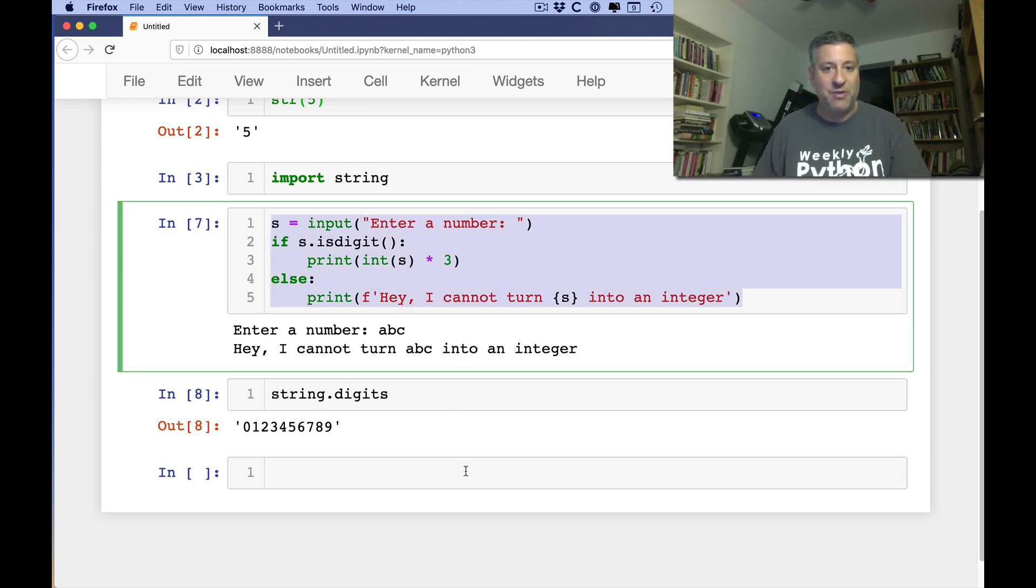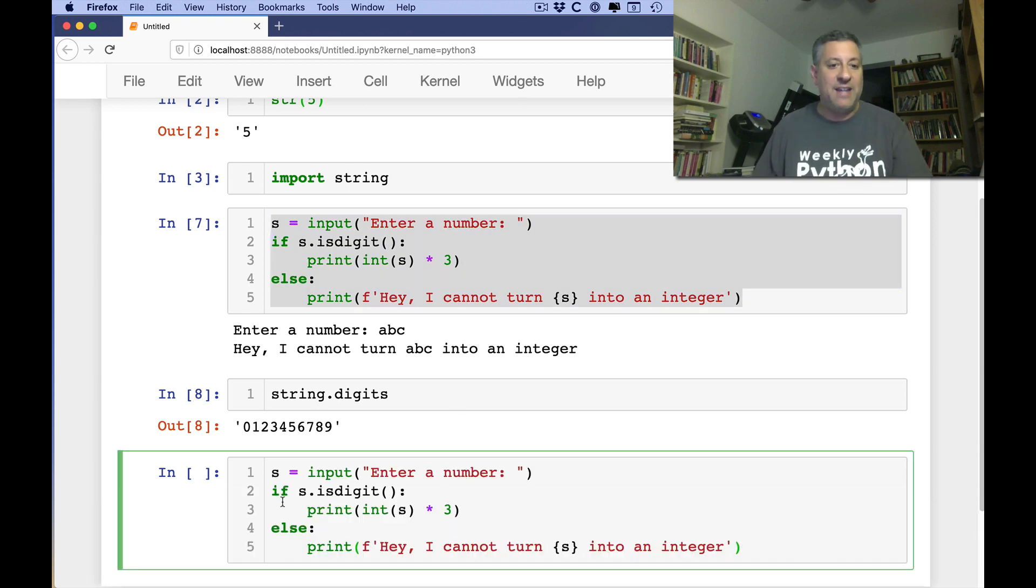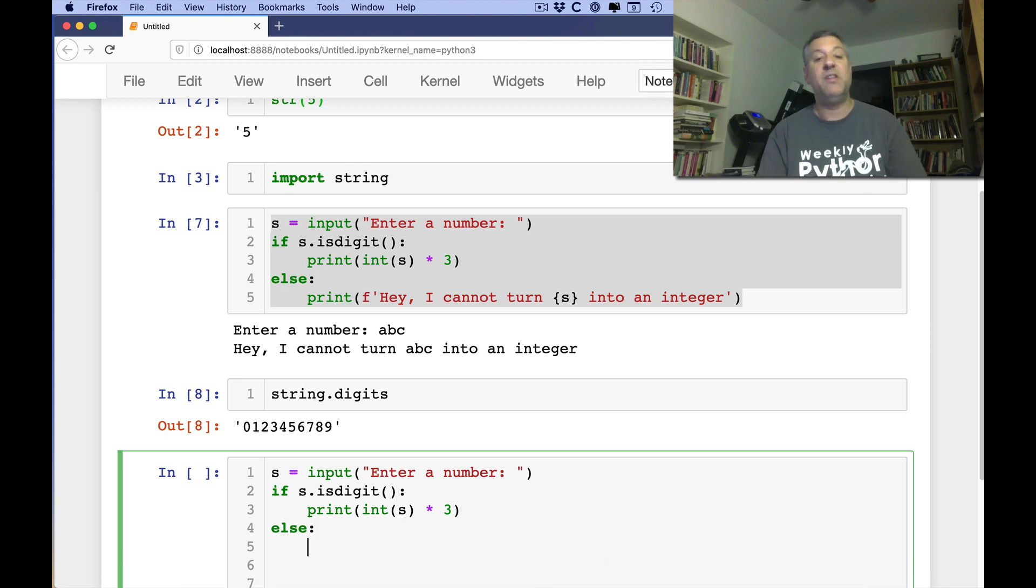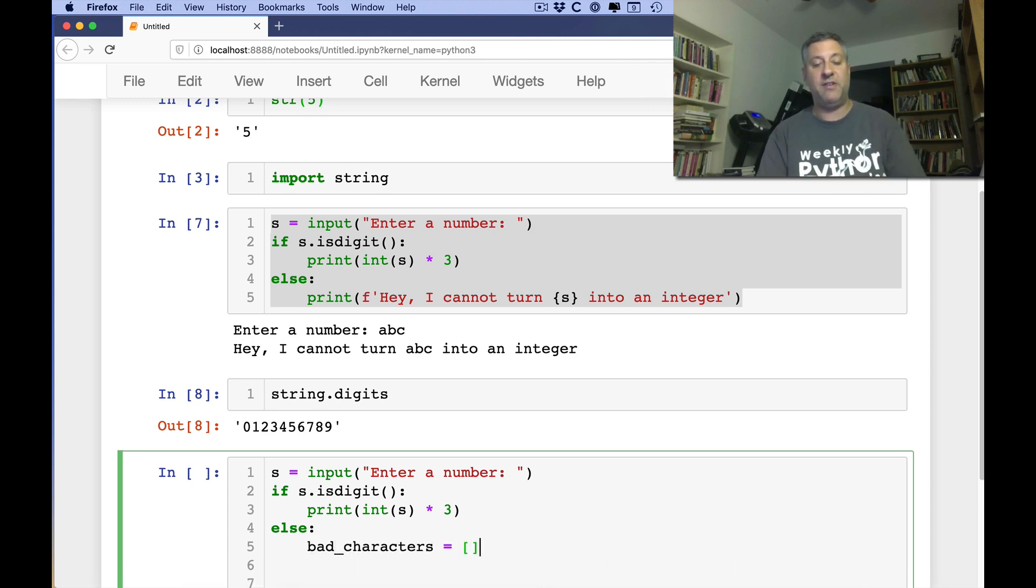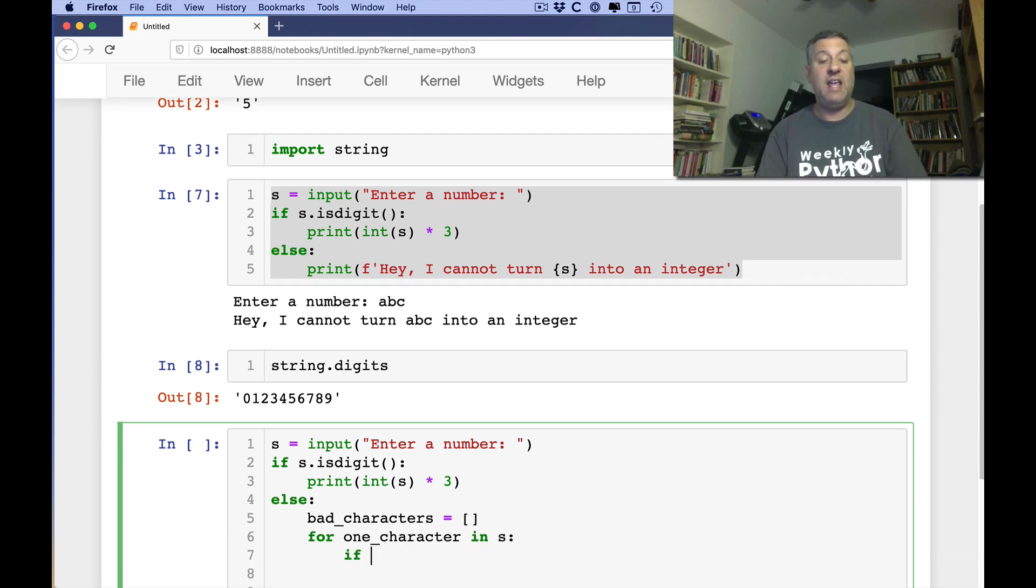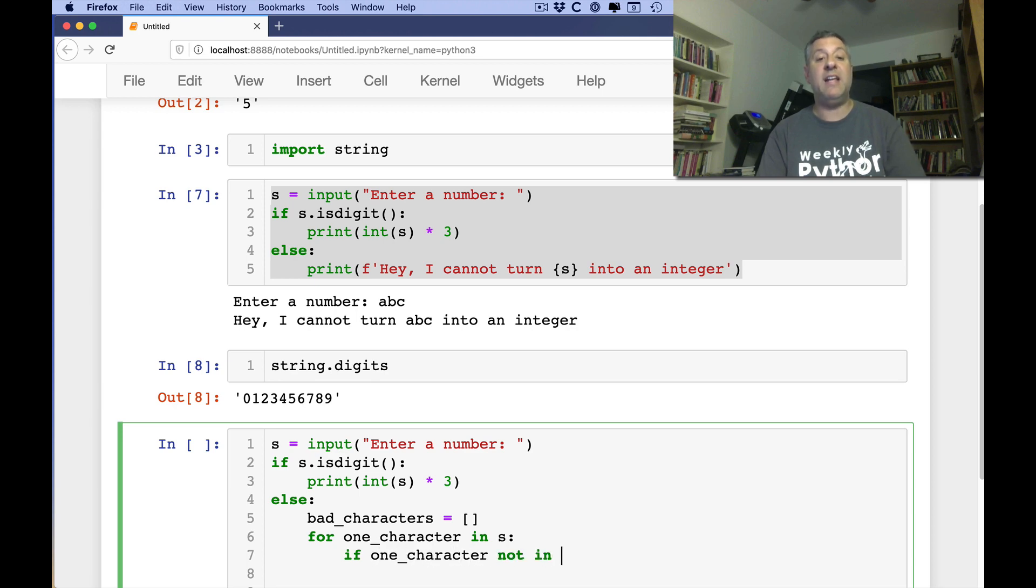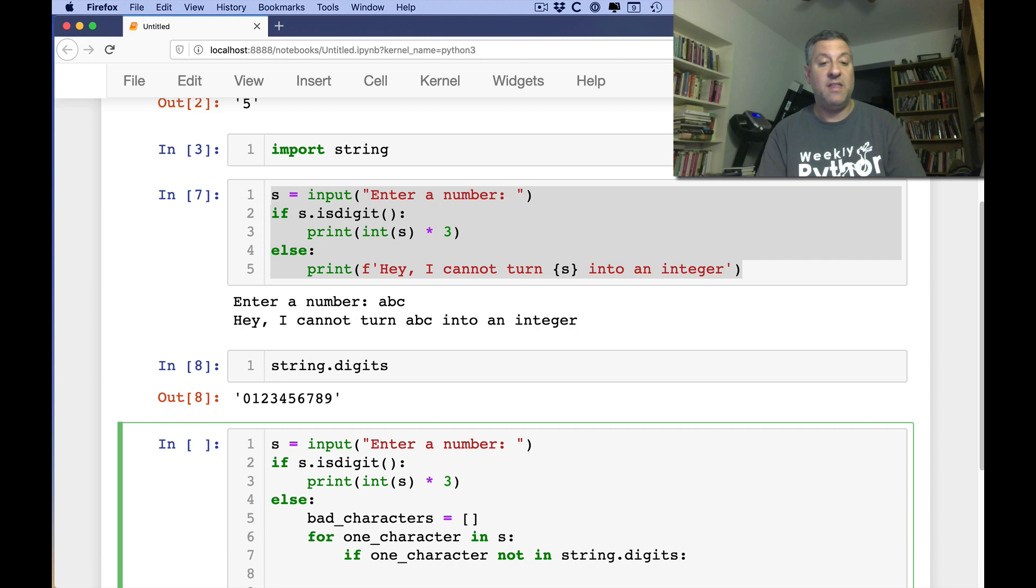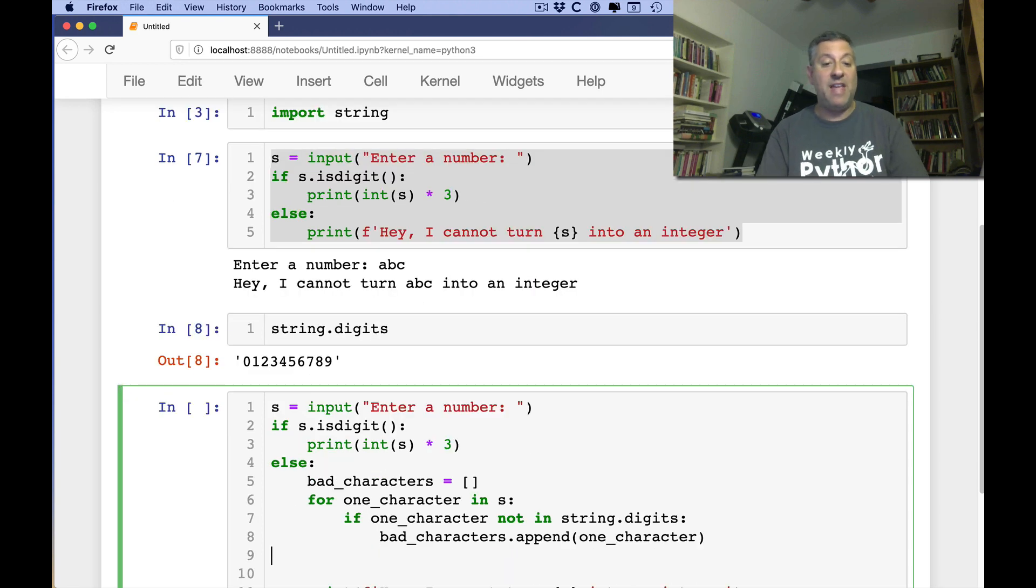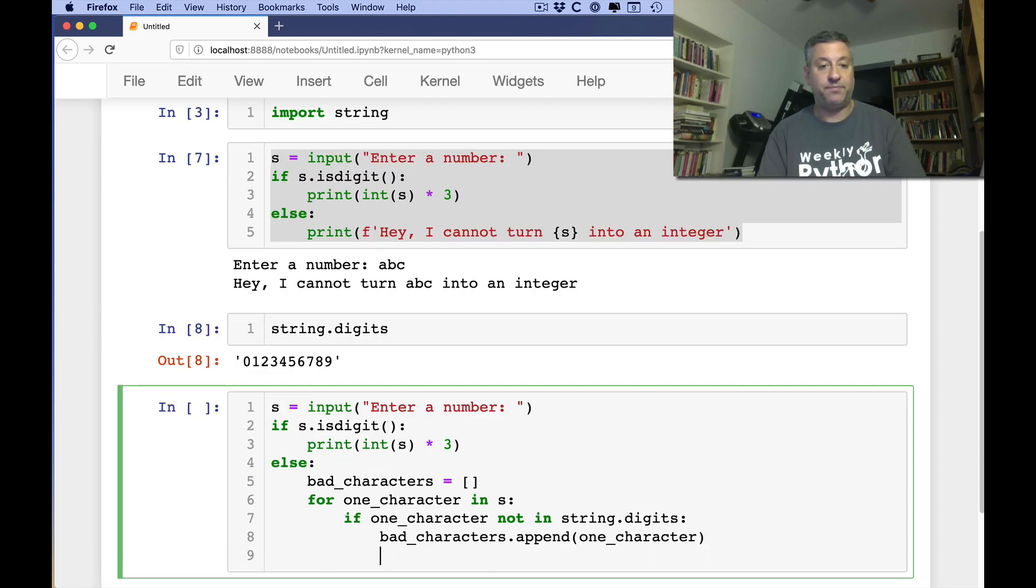So what you can do actually is, we can actually do this sort of thing. I can say if it's digit, fine. Otherwise, I can say here, bad characters equals an empty list there. And then I can say for one character in S, if one character not in string.digits, then we can say bad characters append of one character. And then at the end, I can say basically, print,